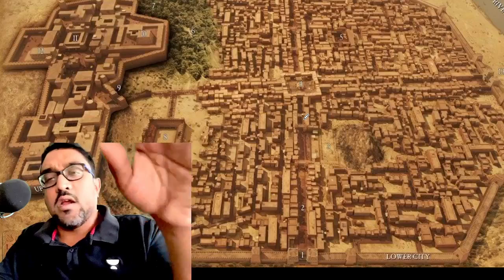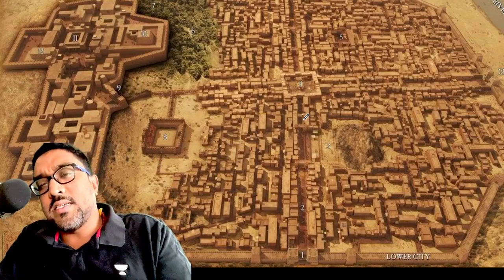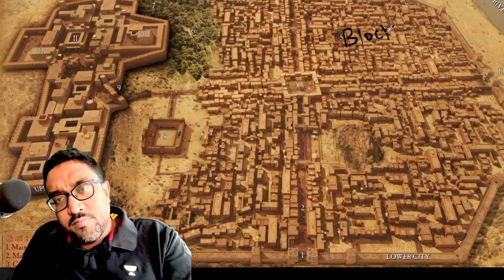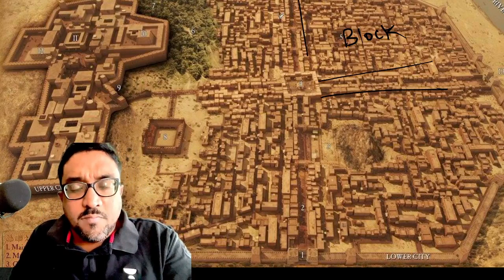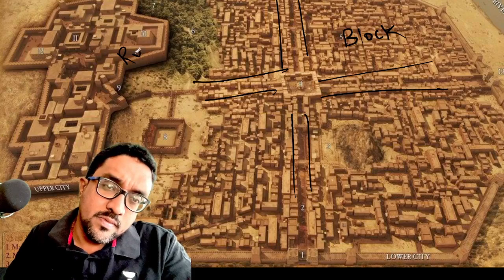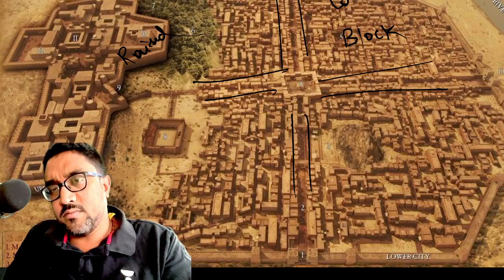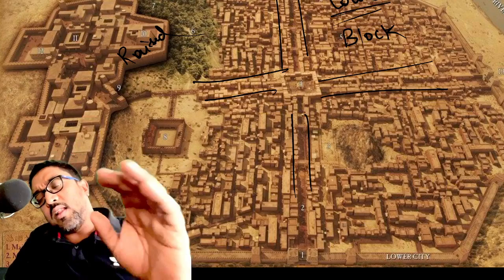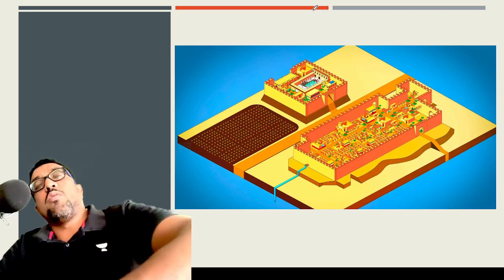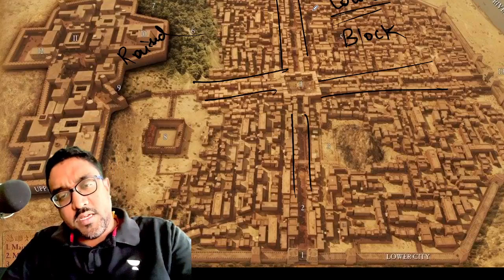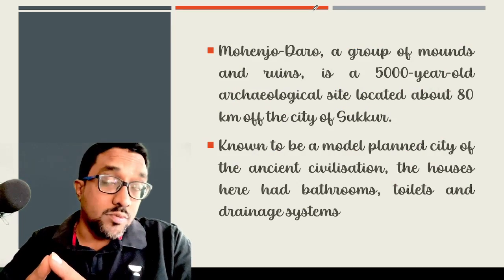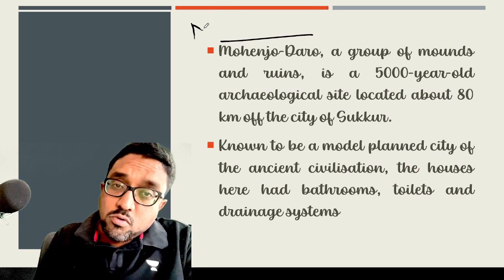Mohenjo-daro is located in Larkana district of Sindh. It is a typical classical example of Indus Valley architecture, with block housing, grid plan structure — roads are perfectly in grid structure — and two-part housing: the upraised platform and the lower city. All the classic features of Indus Valley civilization are observed in Mohenjo-daro. It is basically a group of mounds and ruins; literally the word Mohenjo-daro means 'Mount of the Dead.'